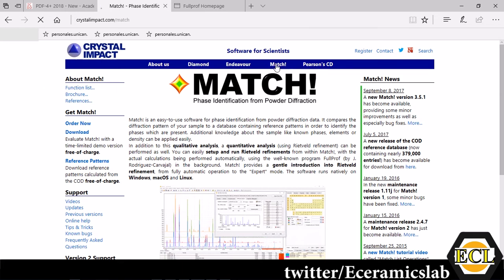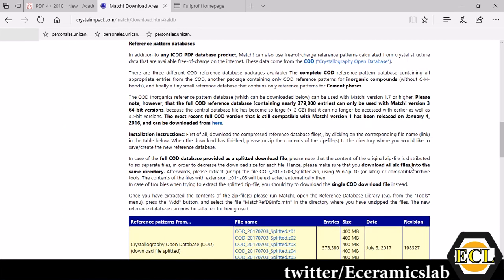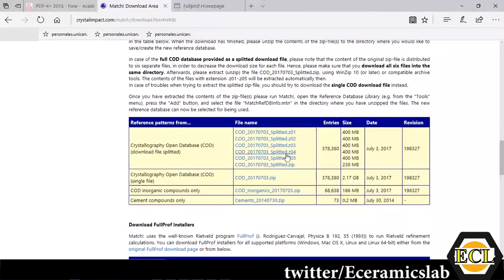After downloading you have to download a reference database. Here you can have a Crystal Open Database as well which is a freely available database which has around 378,000 entries in it.